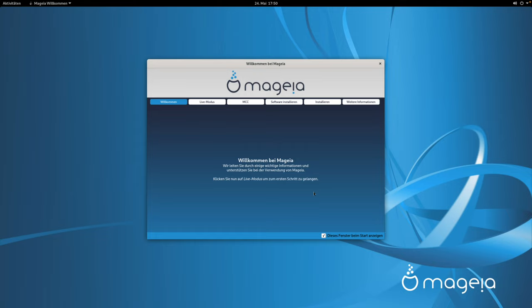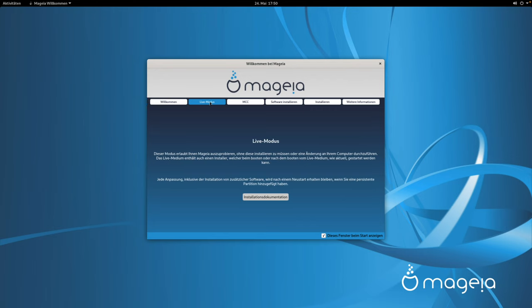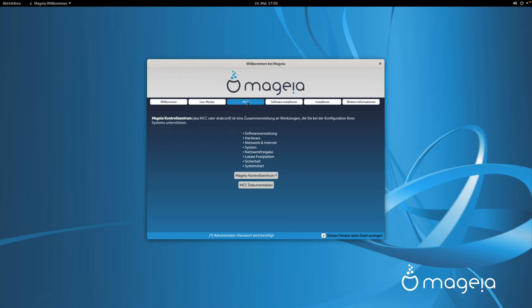Willkommen bei Magaya. Wir leiten Sie durch einige wichtige Informationen und unterstützen Sie bei der Verwendung von Magaya. Klicken Sie nun auf Live-Modus, um zum ersten Schritt zu gelangen. Dieser Modus erlaubt Ihnen, Magaya auszuprobieren, ohne diese installieren zu müssen oder eine Änderung an Ihrem Computer durchzuführen. Das Live-Medium enthält außerdem einen Installer. Dann wird das Magaya-Control-Zentrum, AKMTC oder DRAG-Conf vorgestellt.